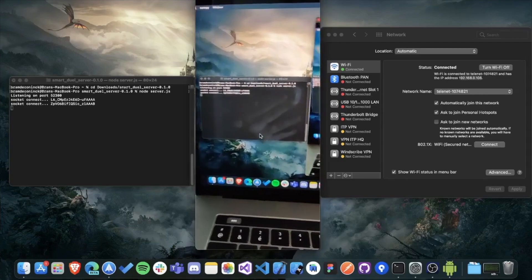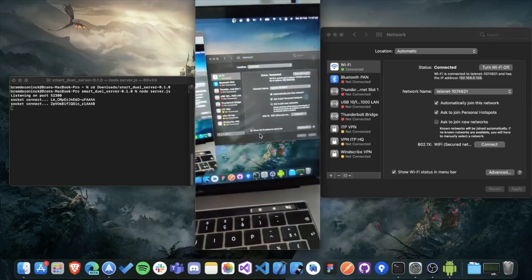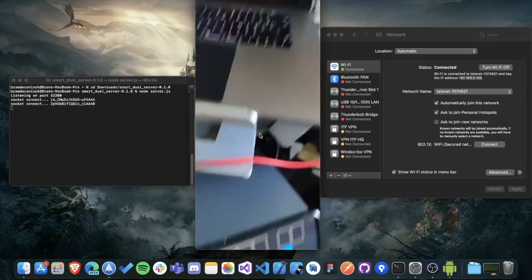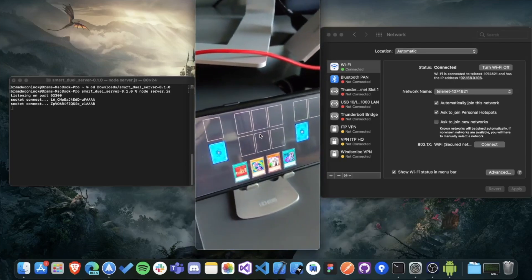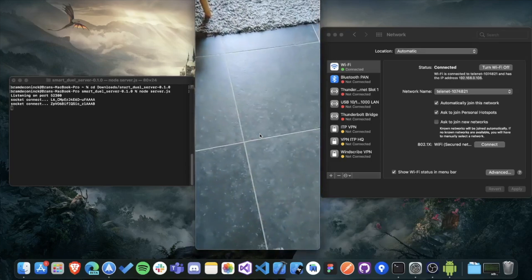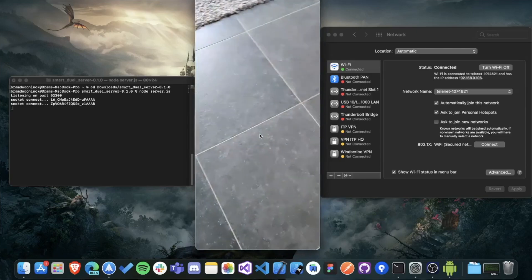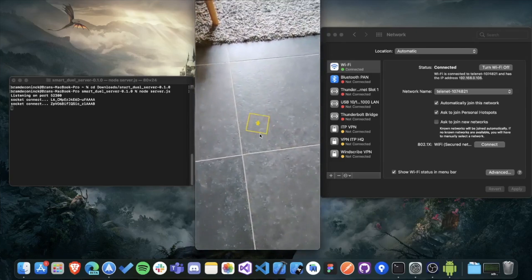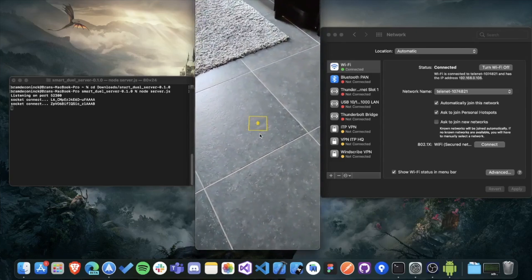So now that the smart dual disk and the smart dual Gazer are talking to each other, the next thing you need to do is in the Gazer app just look around on the ground. And you'll see that a yellow marker appears as soon as the surface is detected.